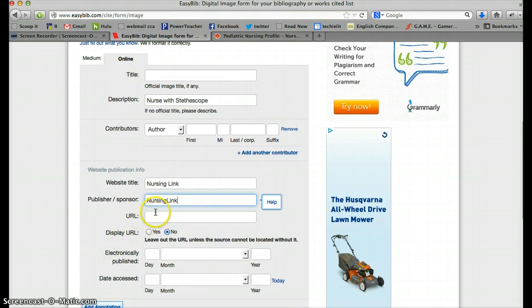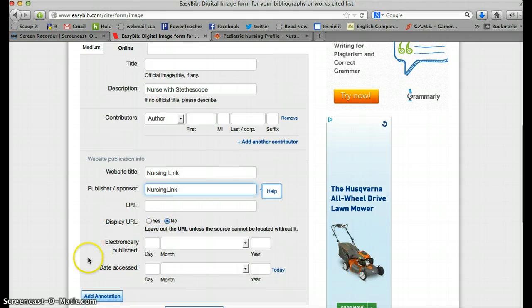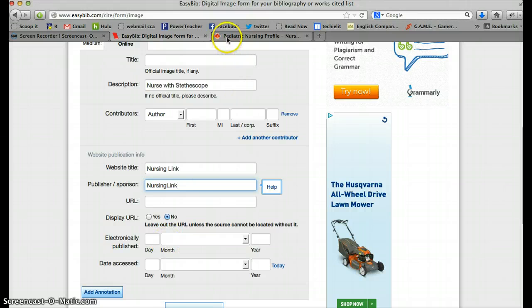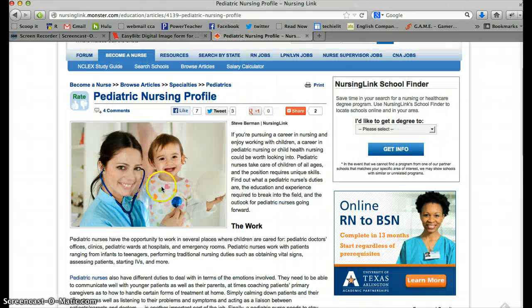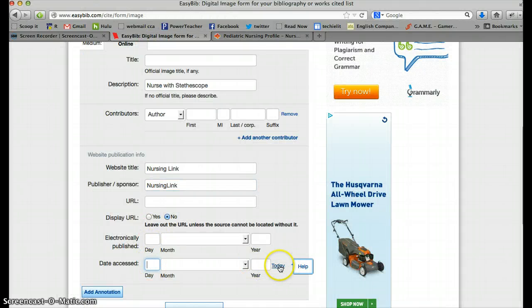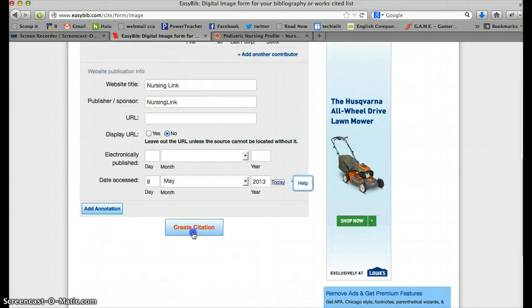You don't need to include the URL. Remember, MLA 7 does not require it. We don't know the publish date for this image. There it is. But we do know the date that we accessed it, which is today. We're just going to hit the little today button. And then we're going to create citation.